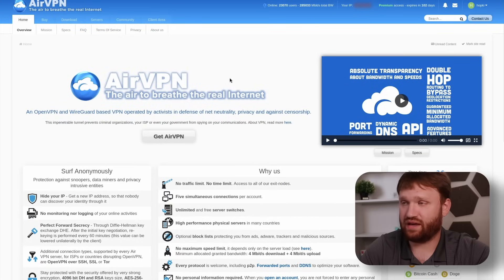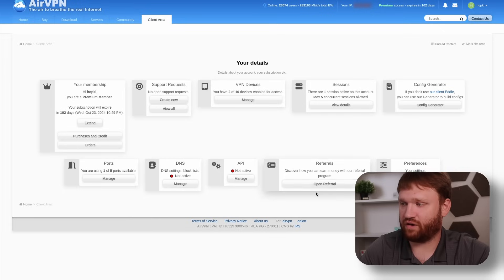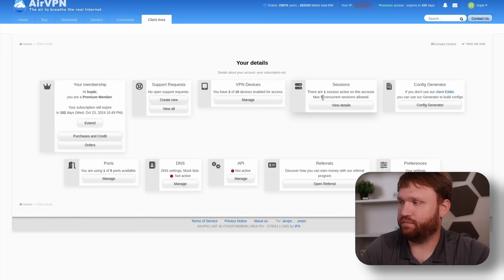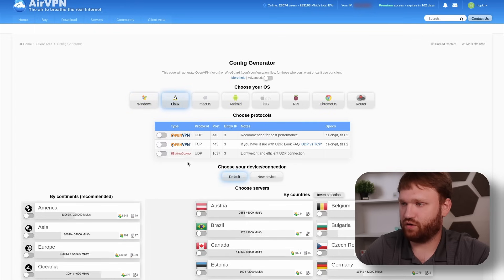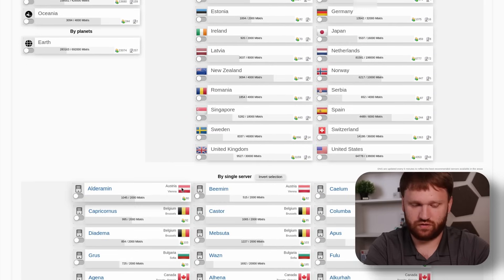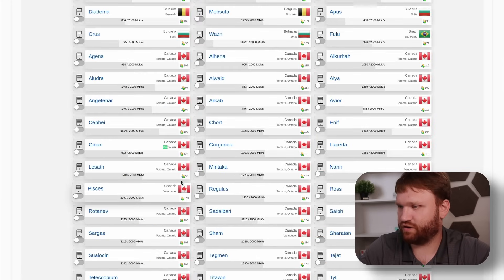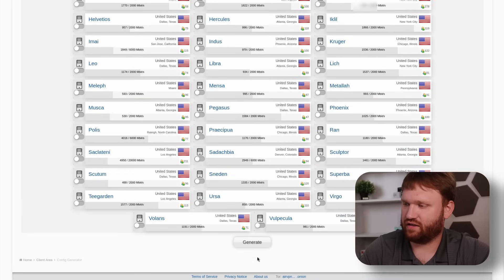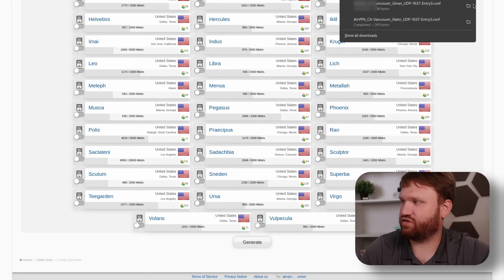For VPN port forwarding with AirVPN you just add that variable and get an actual port through their website. One of the reasons I like them is they make it relatively easy. I have a referral link — not sponsored, but if you want to try it out use my referral. Under Config Generator, we go Linux, select WireGuard, then choose a server — for example Vancouver — and just check the desired server, scroll to the bottom, and click Generate.